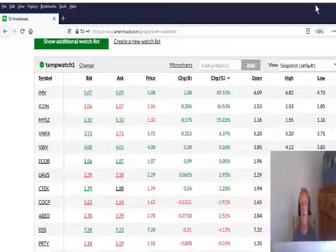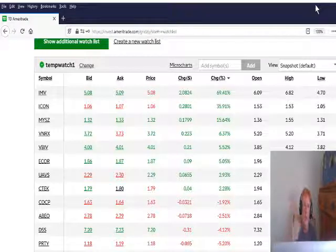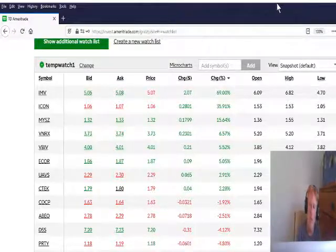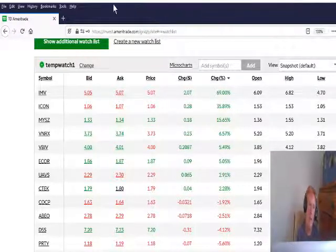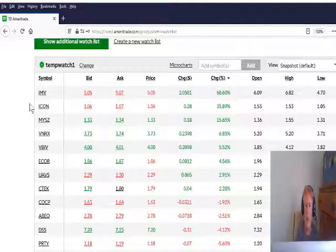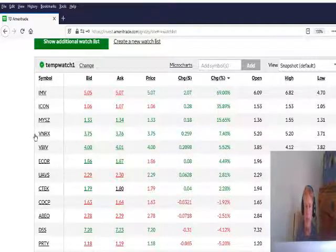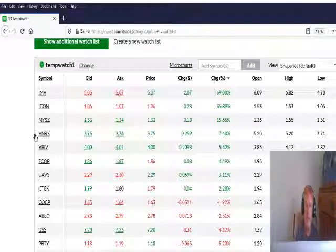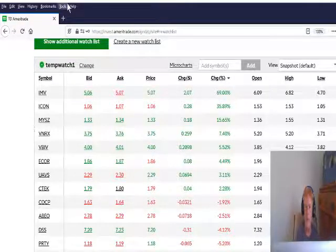Howdy and welcome to the Mighty Money Chik Channel, IB Chik! So, this morning on the stocks, the gappers that I looked at was IMV, ICON, MYSZ, VNRX. I didn't buy any of them, I just didn't feel good about anything.